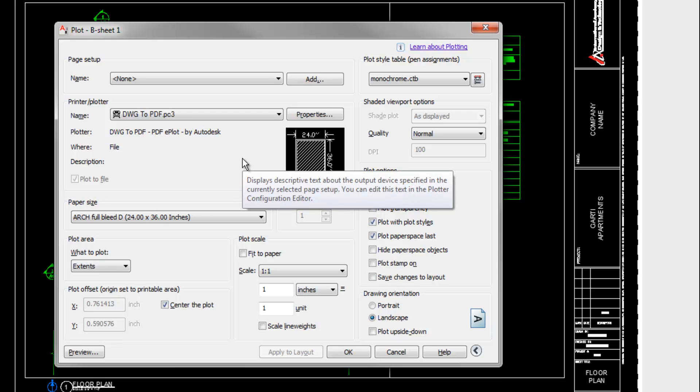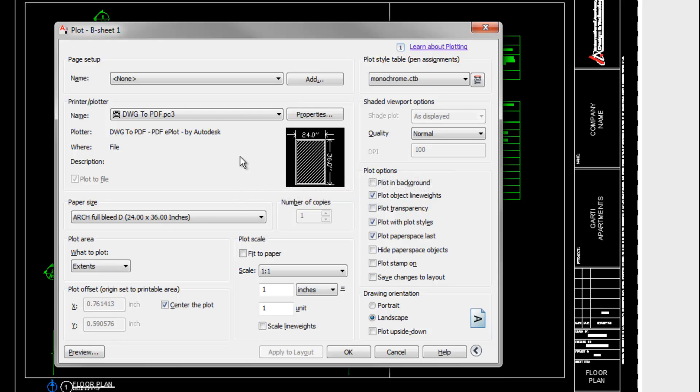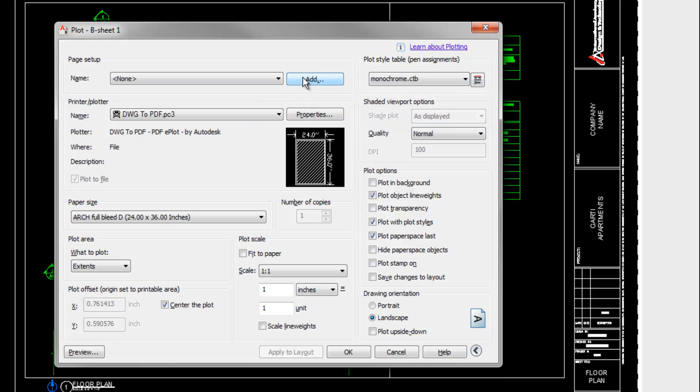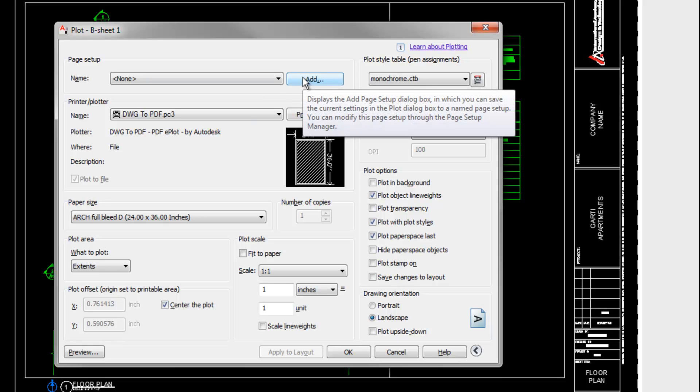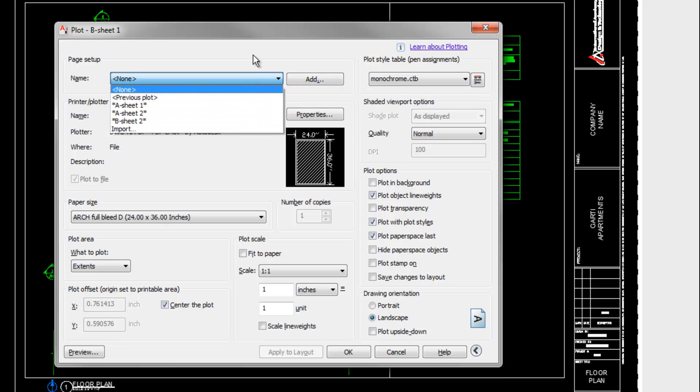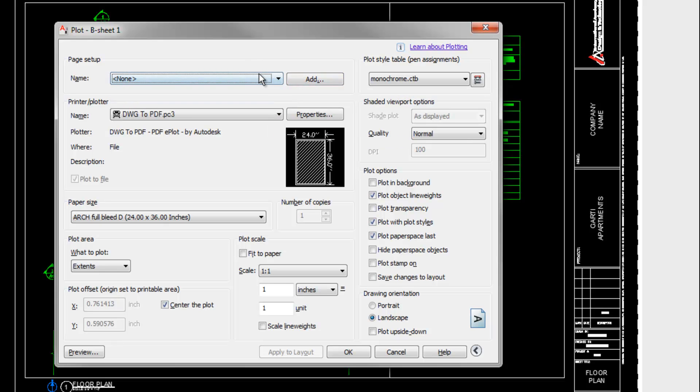If you're switching back and forth between several different groups of print settings, then you can add a page setup at the top. And then, for example, you have a page setup for PDFs and then you might have a page setup for sending it to an actual plotter. And then you could just choose the one that you wanted very quickly. So that's an easy option if you need it.